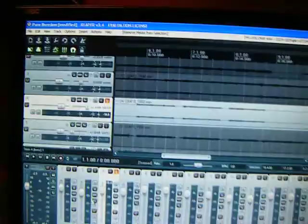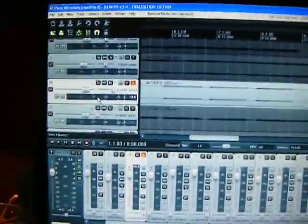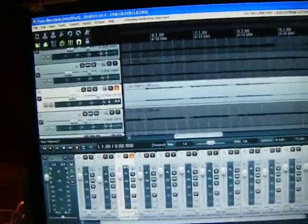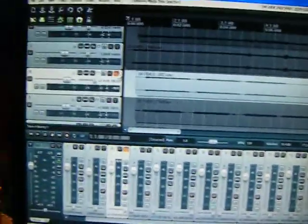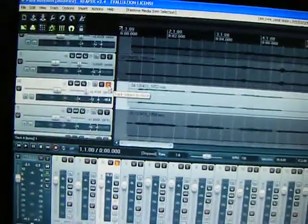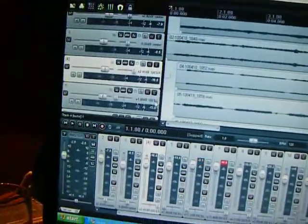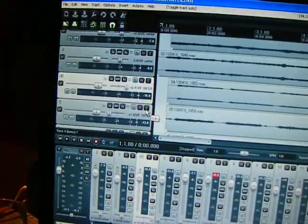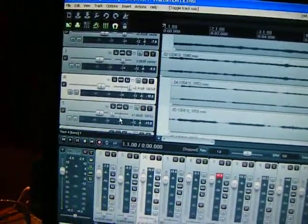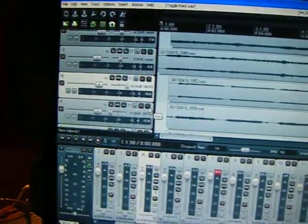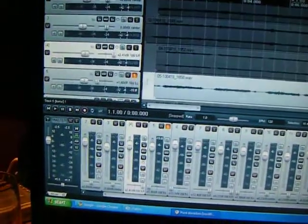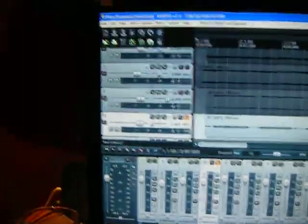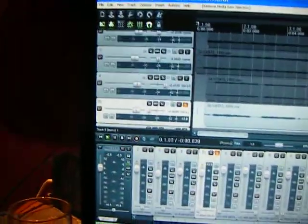This one's panned all the way to the right, because I like doing stuff like that. Here's Track 5, it's panned all the way to the left, and it's just a harmony on the main riff, so give this a listen.